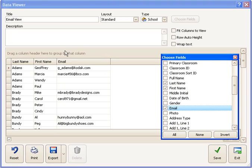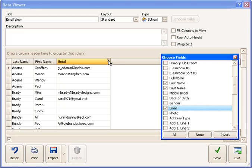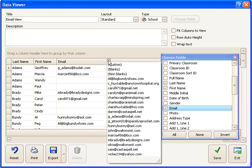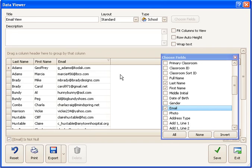Now I only want to include people who have an email address. For example, I want to eliminate the children who most likely do not have one. I'll go to the little filter icon right here in the corner of the email heading, and I'm going to choose only those email fields that are non-blank, only the fields that actually have an address in them.